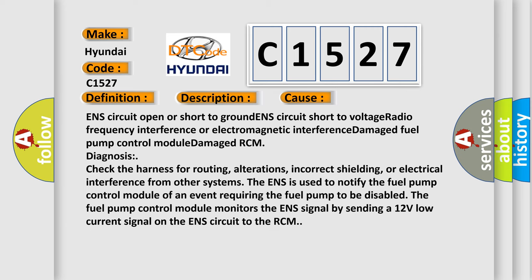This diagnostic error occurs most often in these cases: ENS circuit open or short to ground, ENS circuit short to voltage, radio frequency interference or electromagnetic interference, damaged fuel pump control module, or damaged RCM.